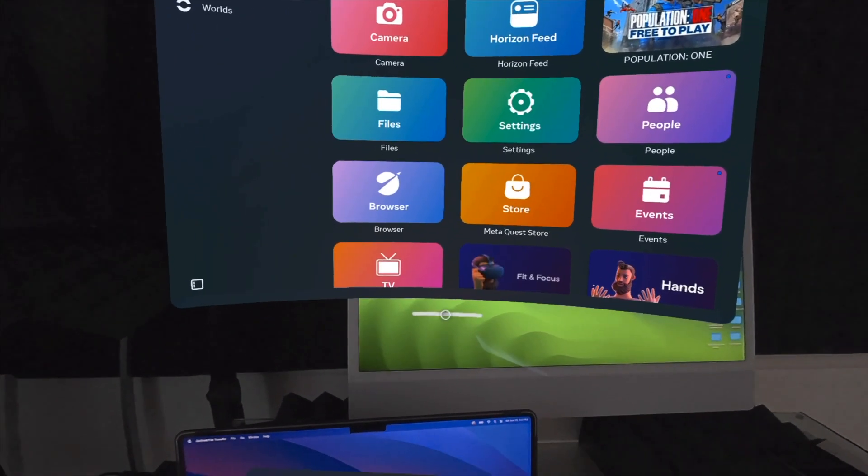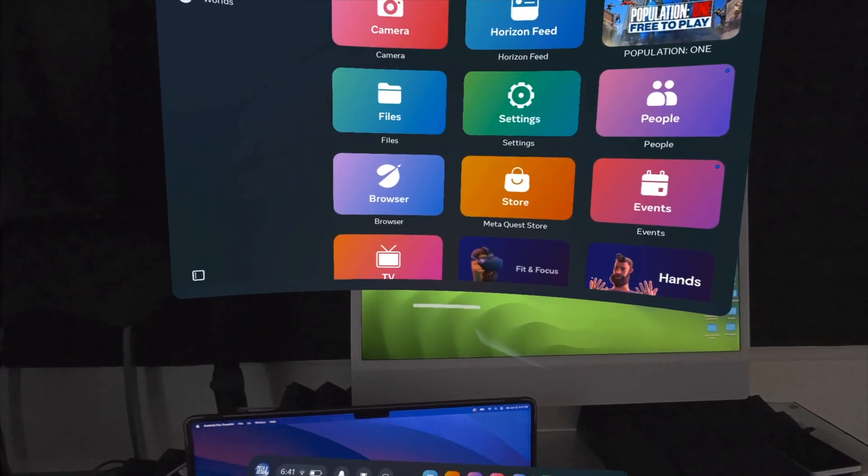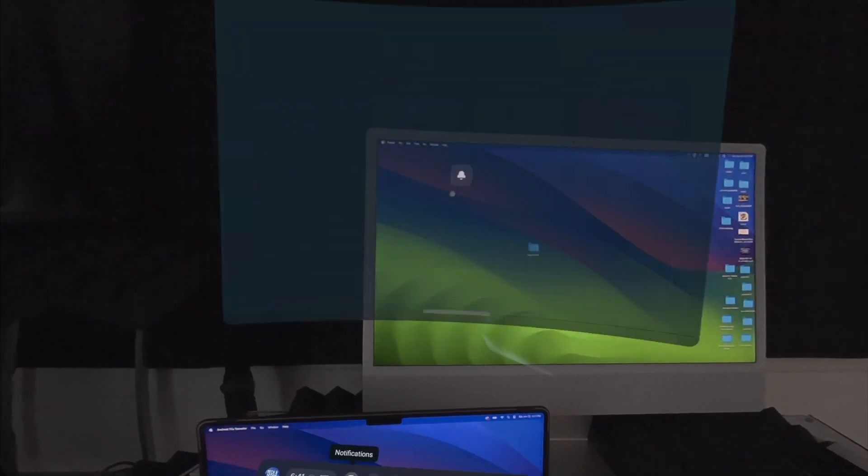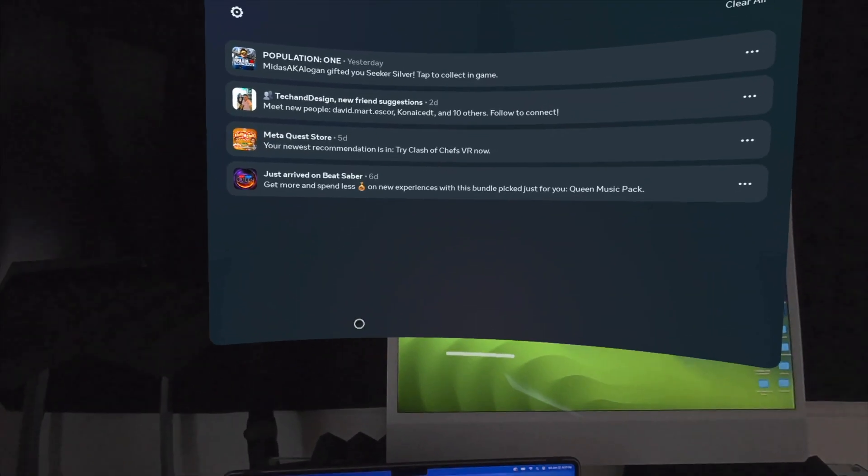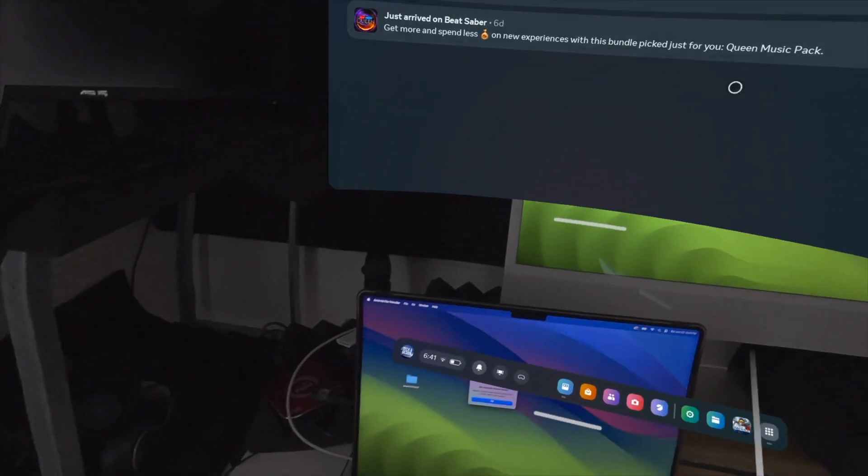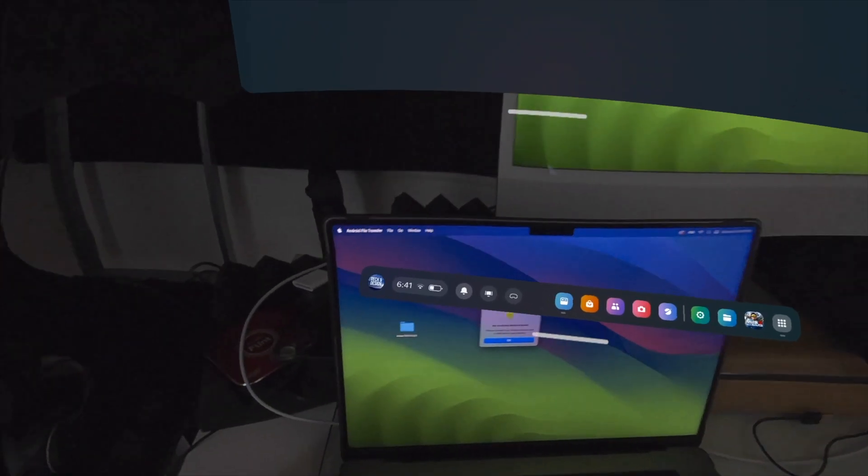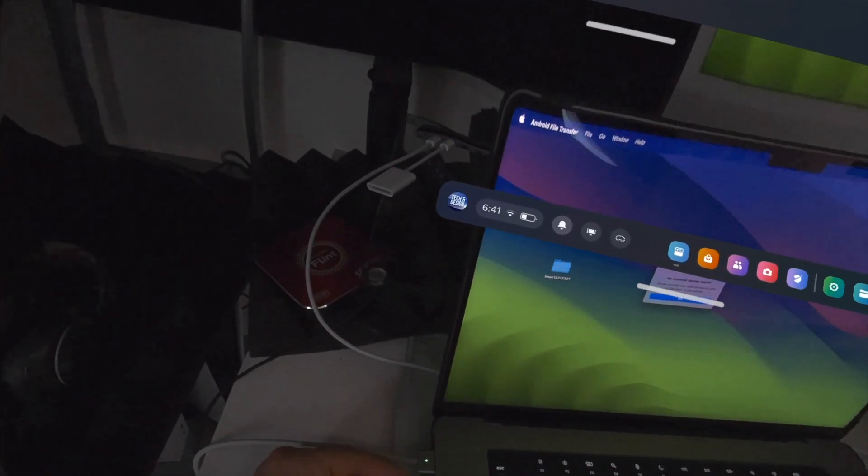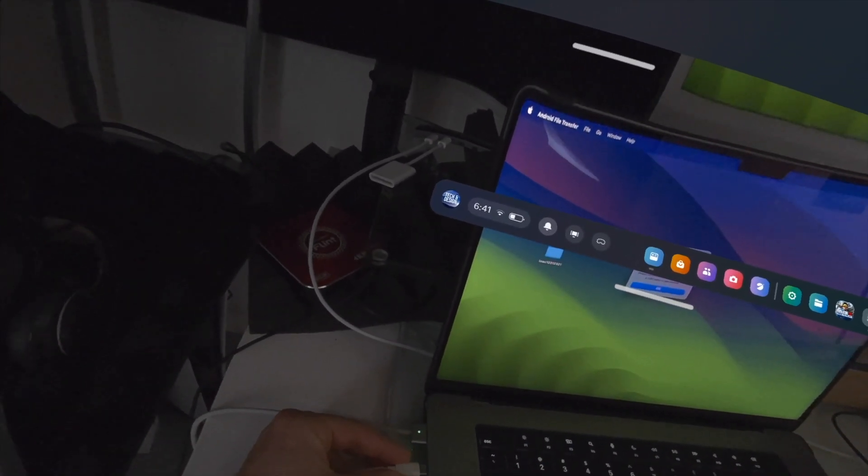We're going to hook this up right there on your Mac.